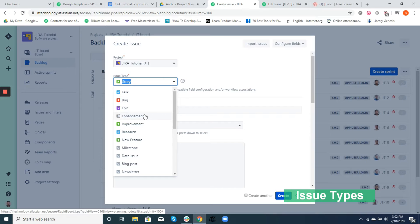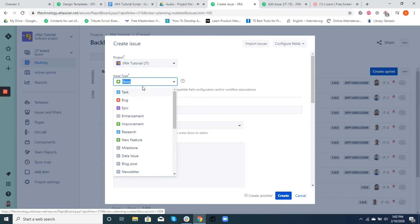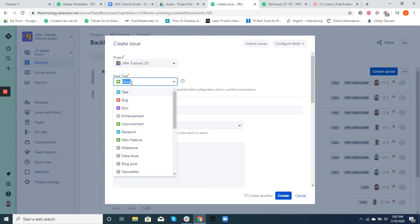This could be a story, task, bug, improvement, research, etc. Now let's try to understand a little bit more about some of these terminologies. An epic is a large body of work that can be broken down into a number of smaller stories. In Jira, stories — also called user stories — are short requirements or requests written from the perspective of an end user.